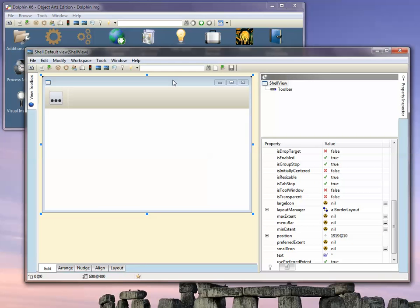That's a quick introduction to how to set up a toolbar inside Dolphin Smalltalk. I hope it's been useful for you.